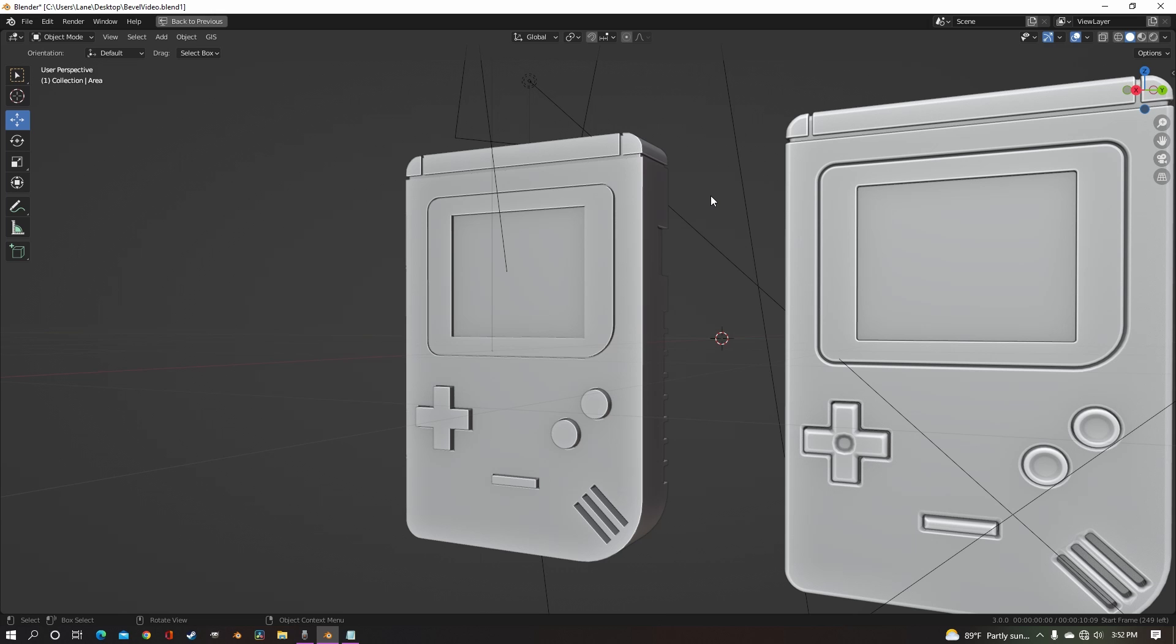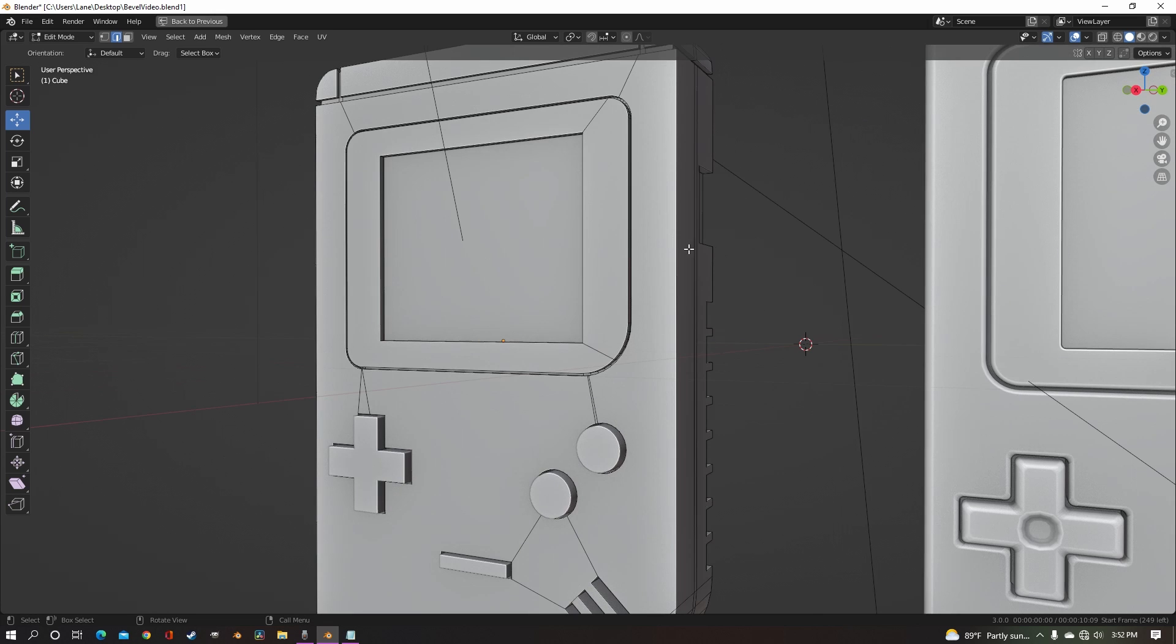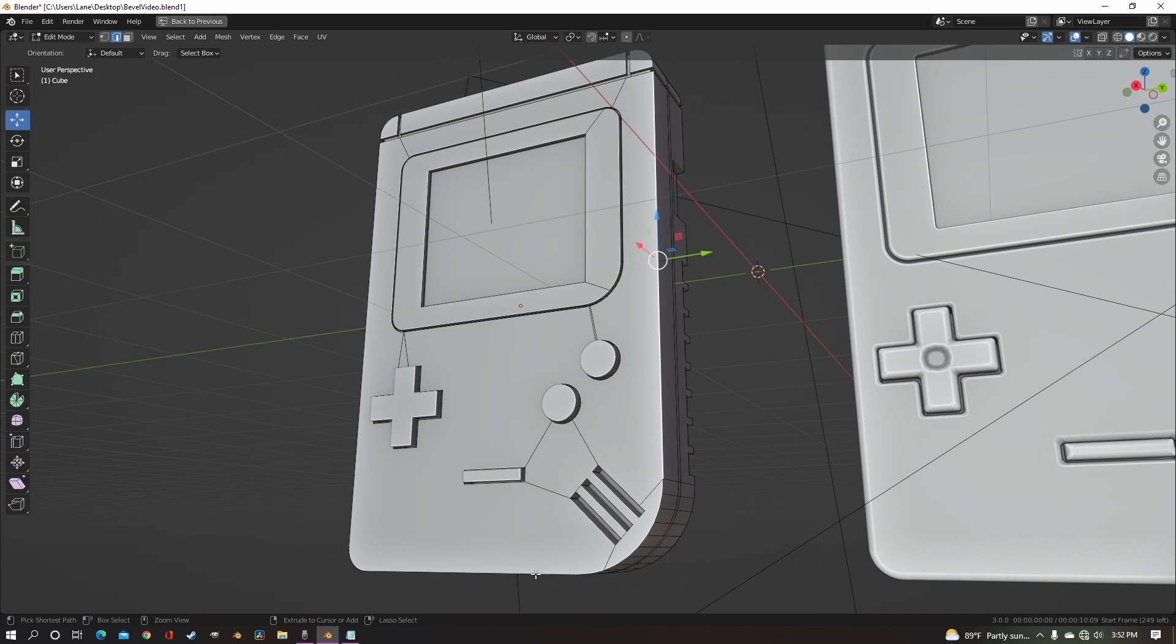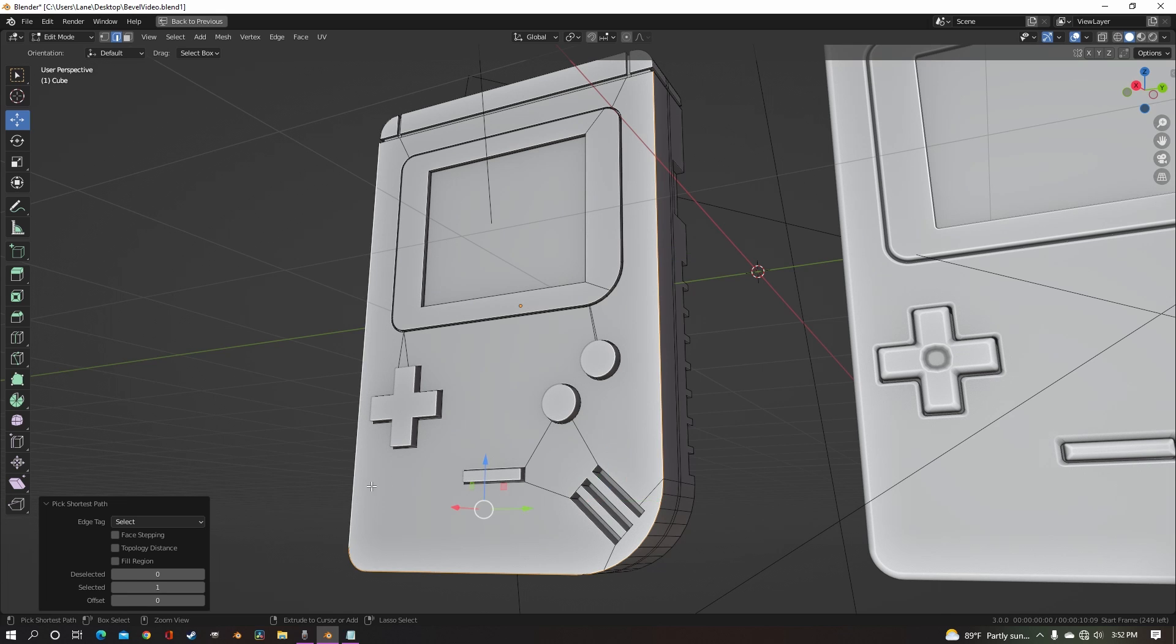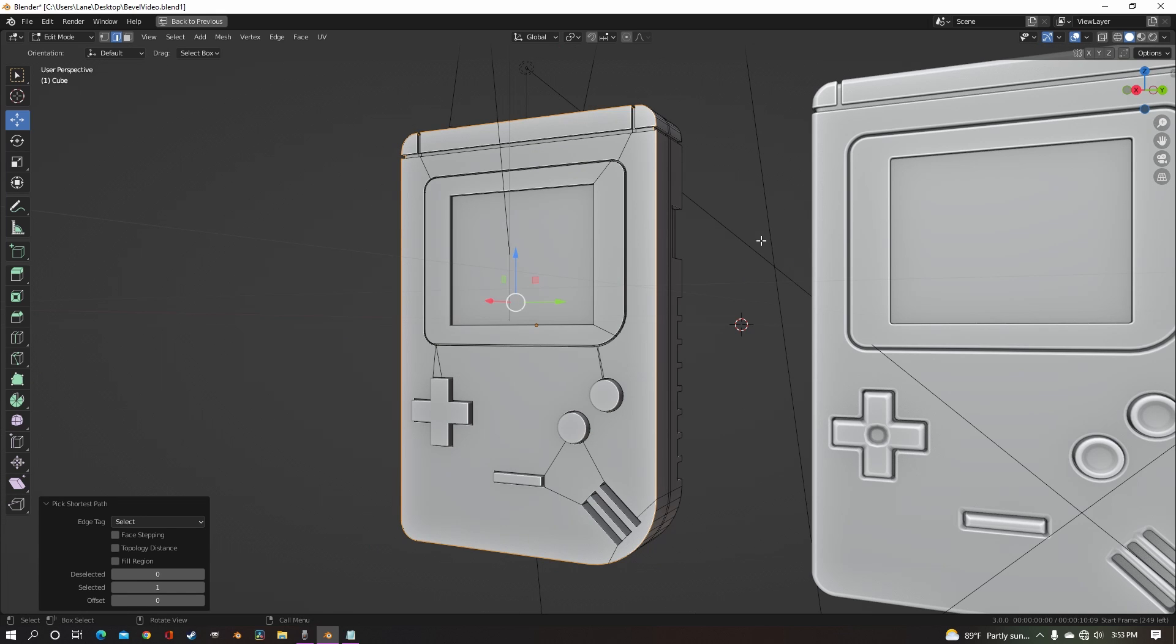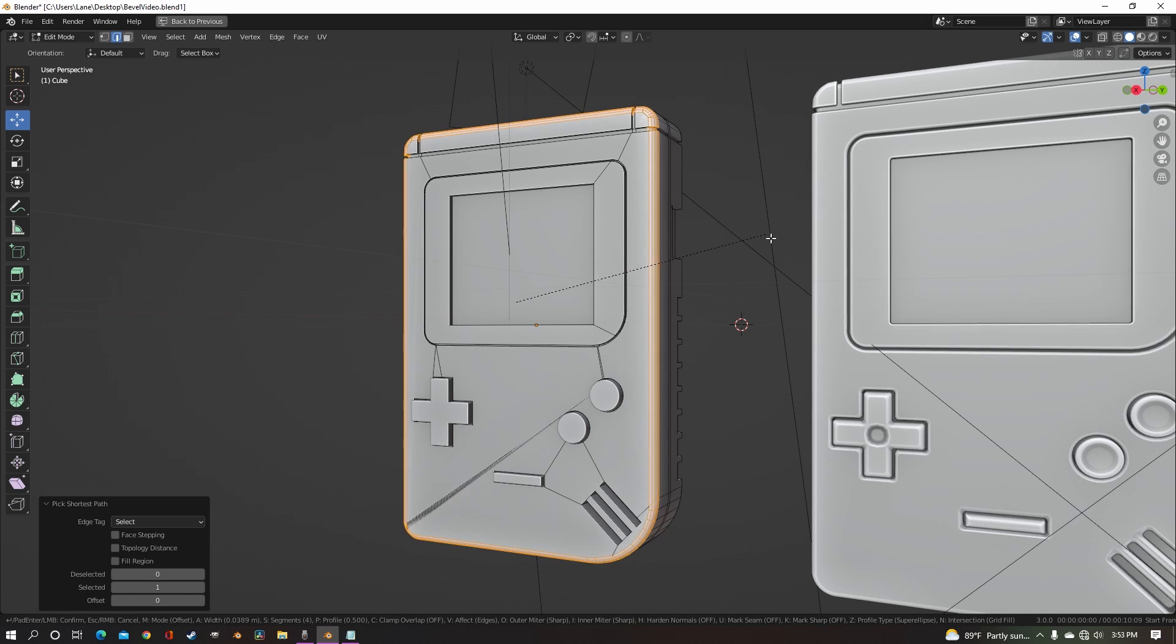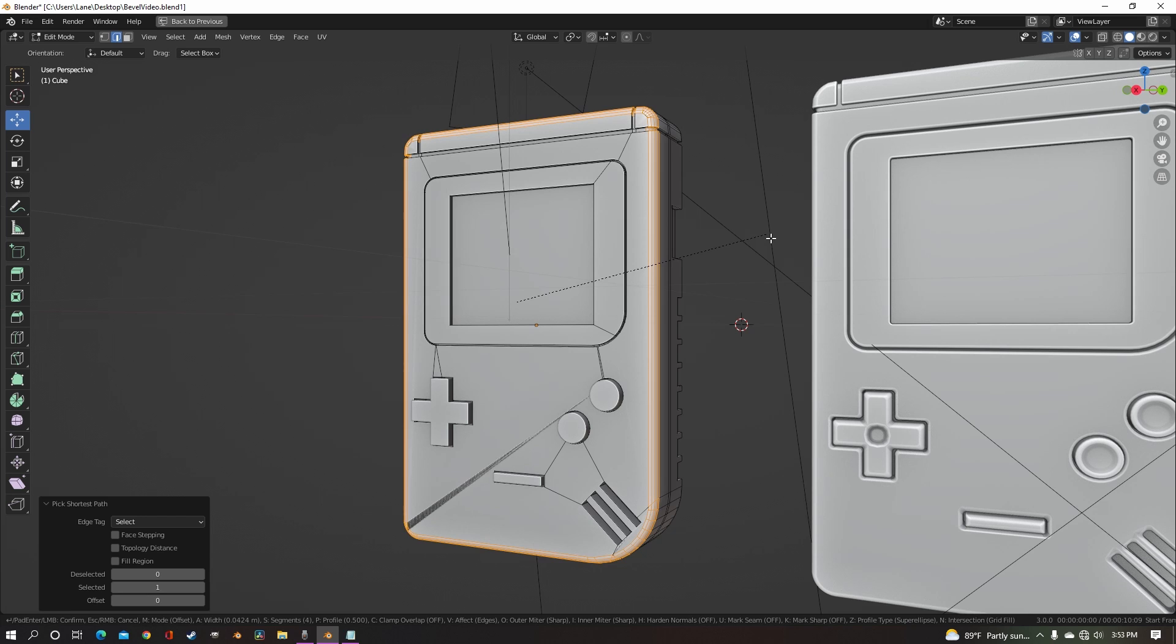So beveling edges is pretty simple. All you have to do is go into edit mode and select the edges that you want to apply a bevel to. After all the edges are selected, you just need to hit Control B and then drag your mouse out to get the desired width.